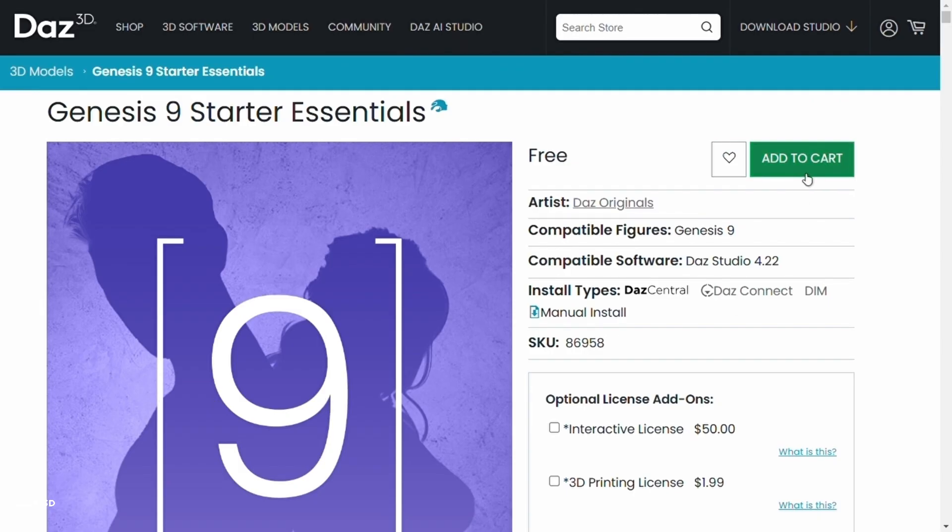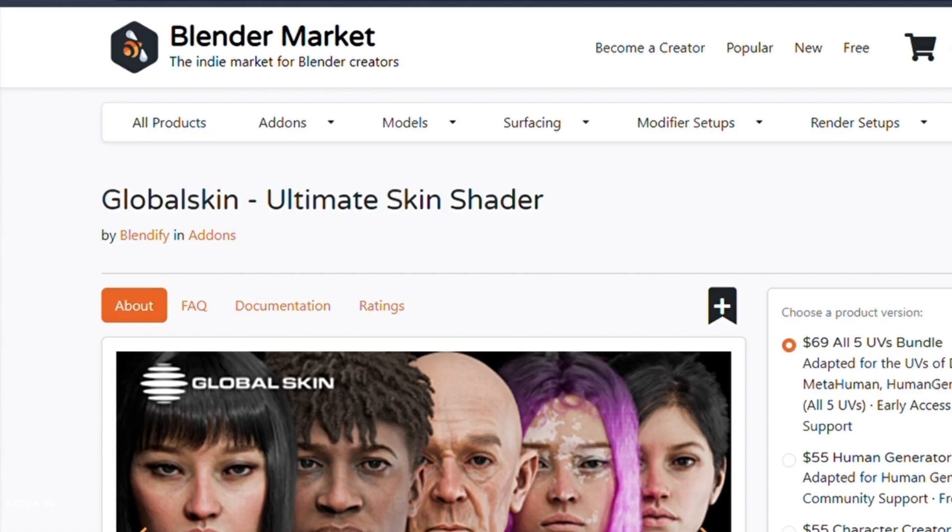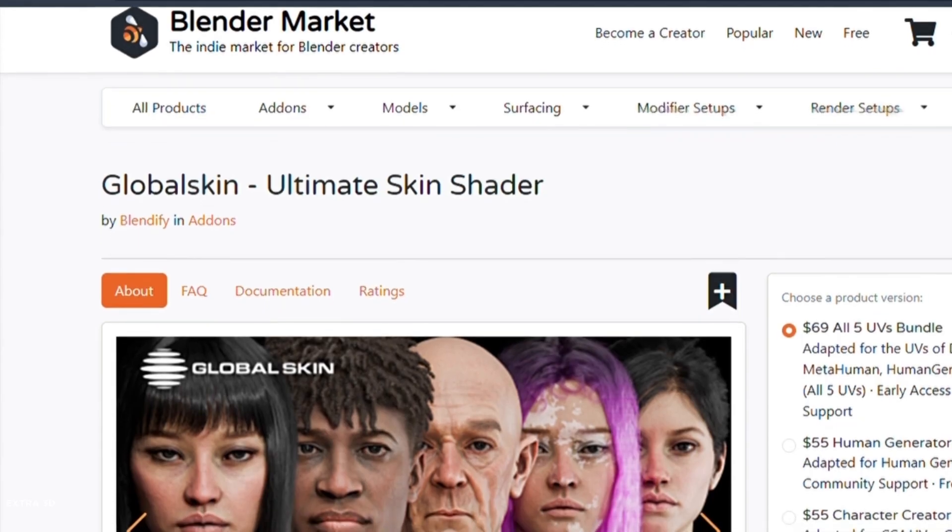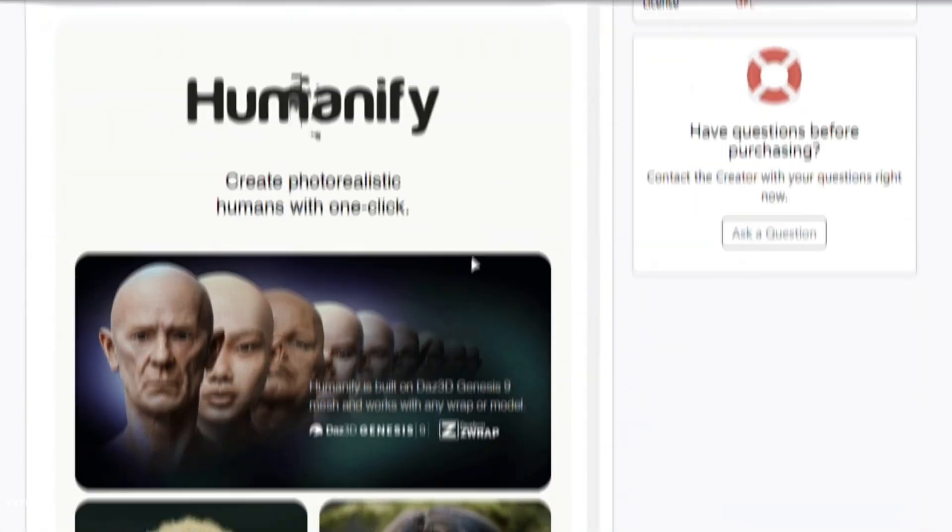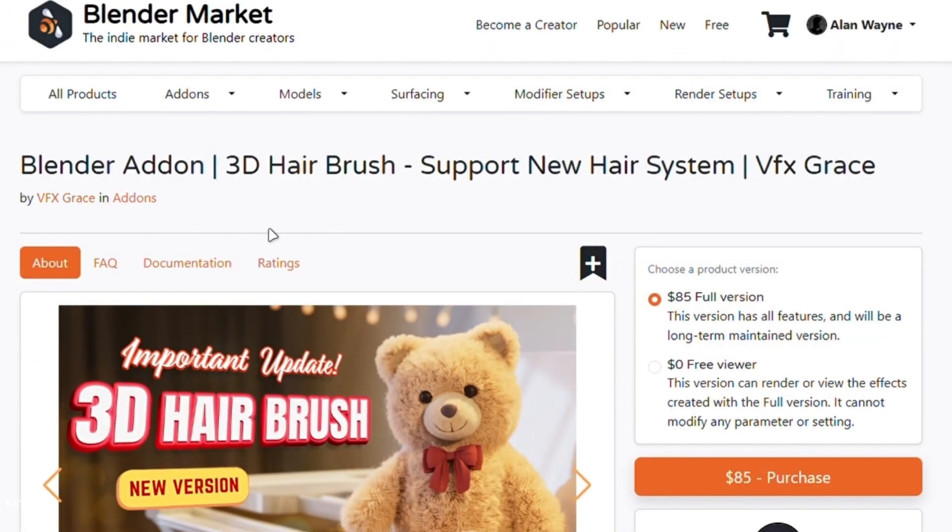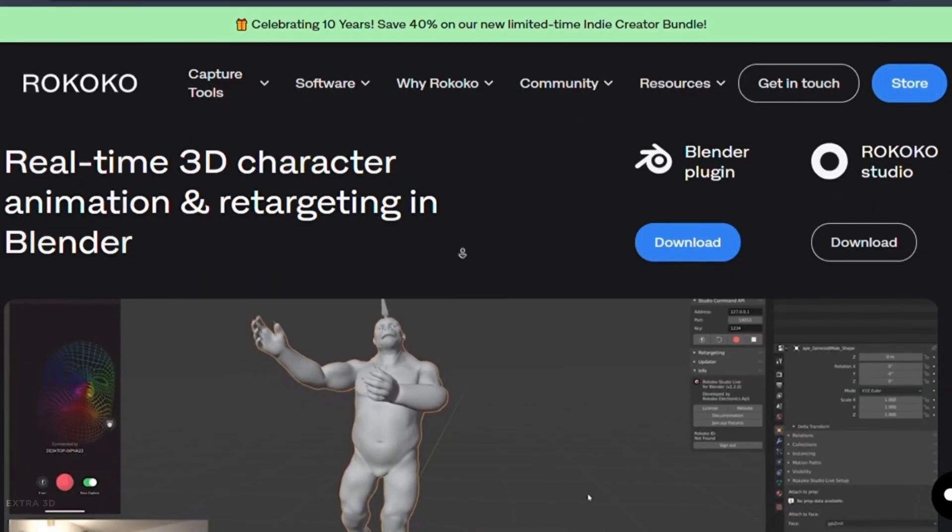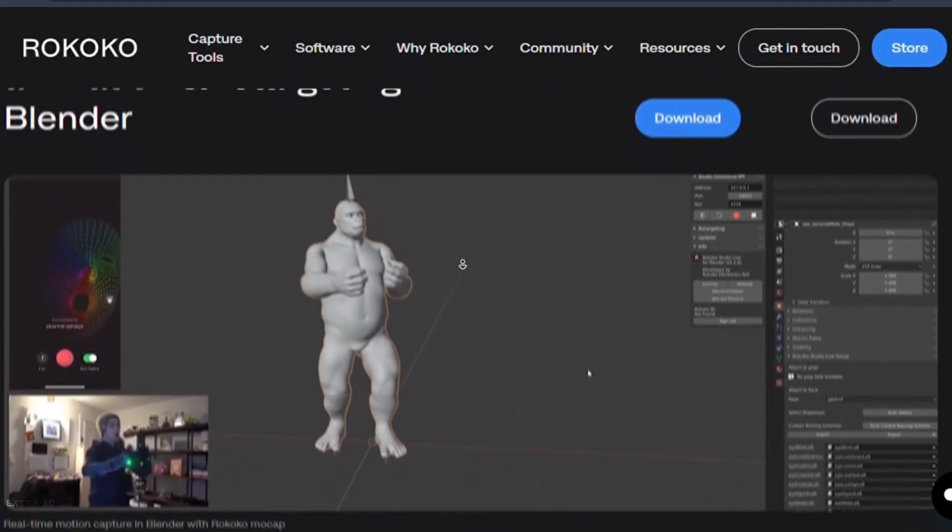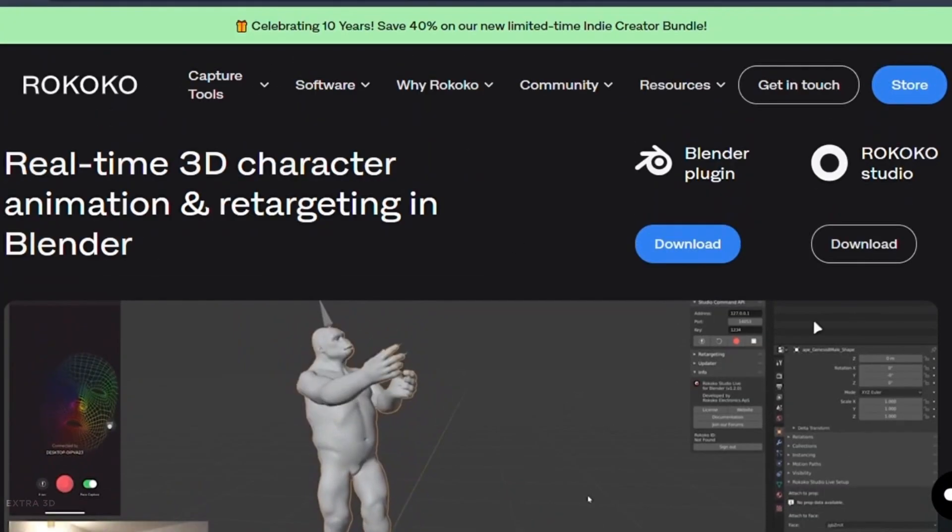One final tip before we dive into optimization tricks. Try to use as many add-ons and assets that you can find online. This will improve your workflow. It's not necessary to make everything from scratch.